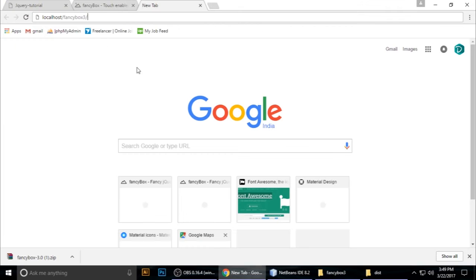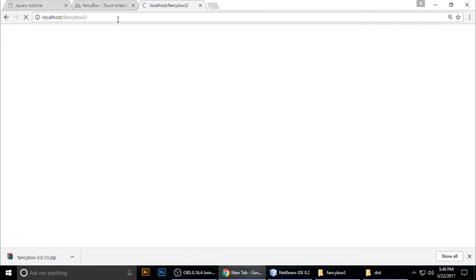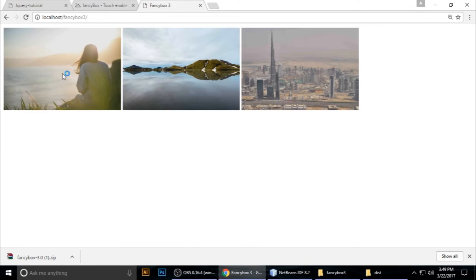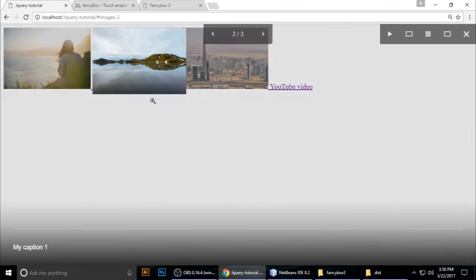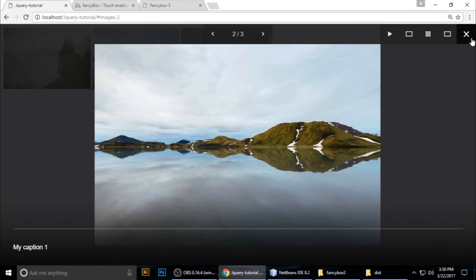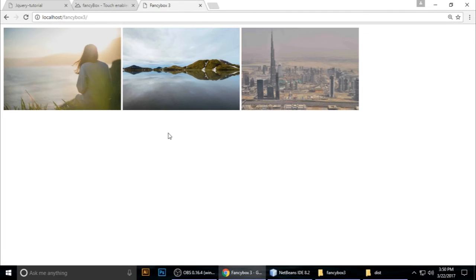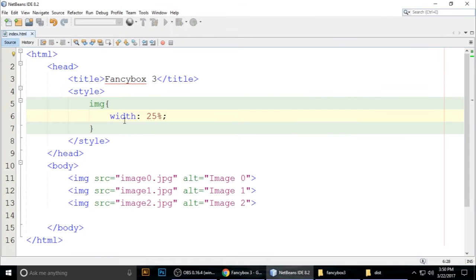In the browser, type localhost, then the project name 'fancybox3'. You can see the three images displayed, but when you click them nothing happens yet — we still need to add jQuery and link the FancyBox files.